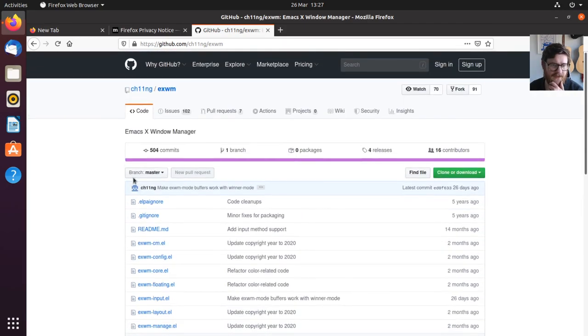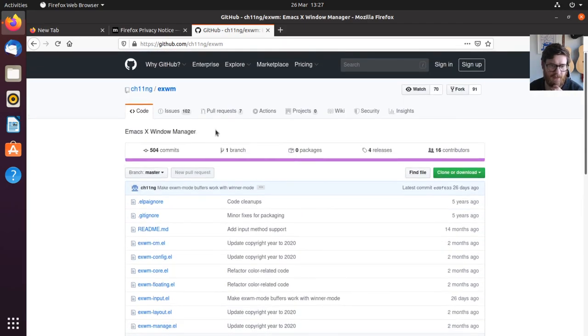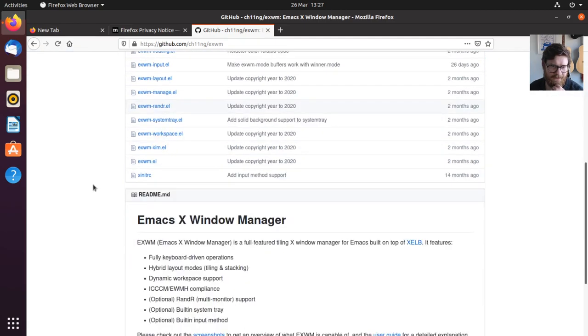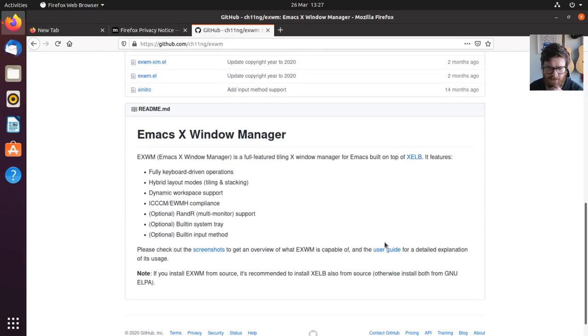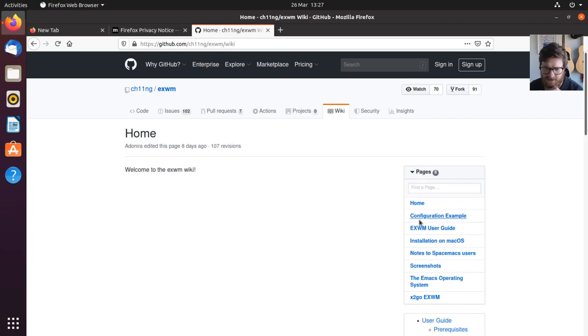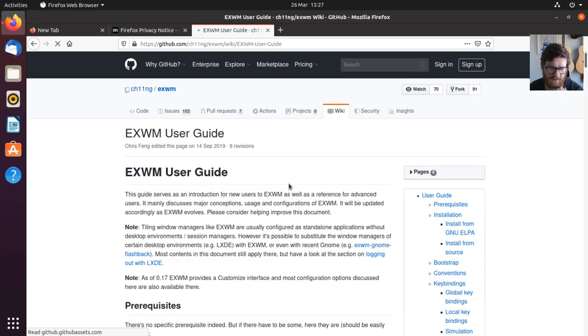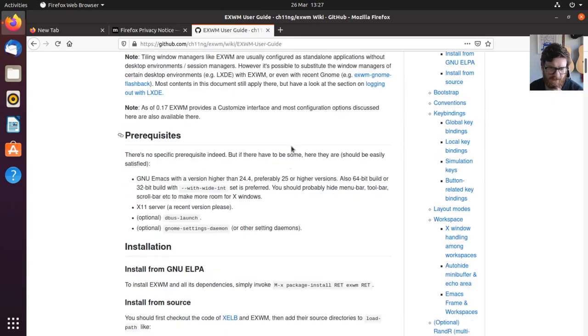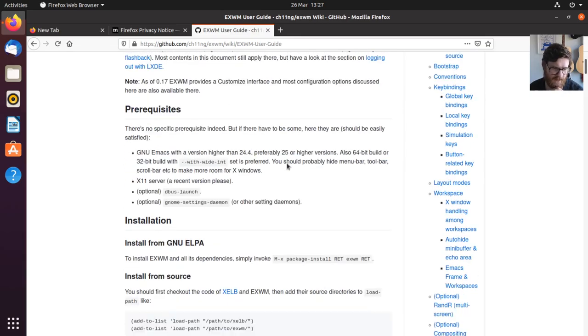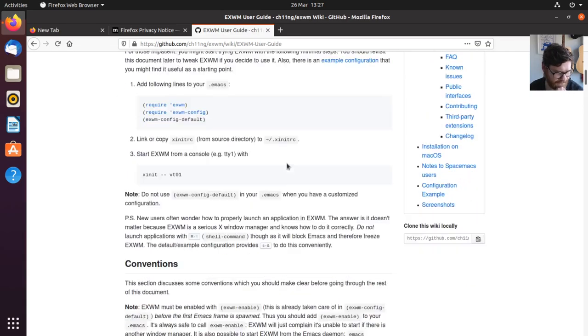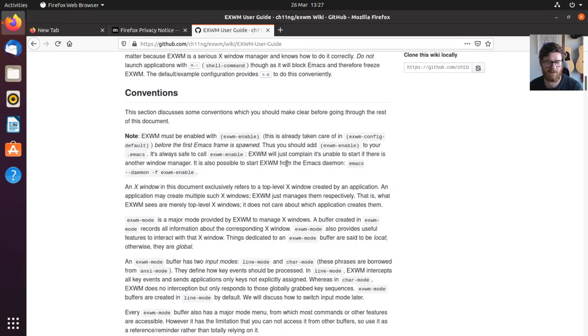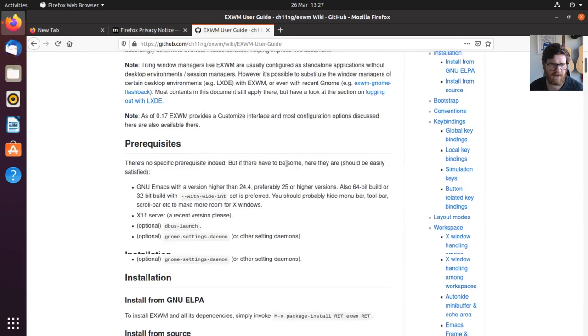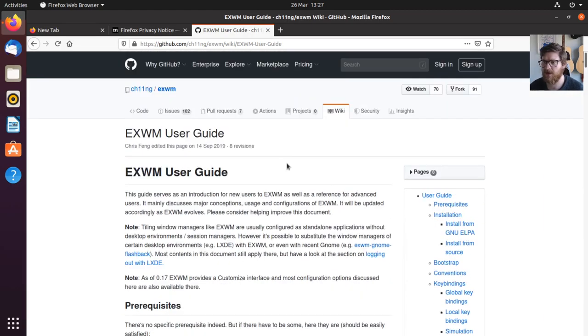This is the repository for EXWM, and if we look at the user guide, it's got a really good resource for figuring out what to do to get things working, which I will reference in the description.